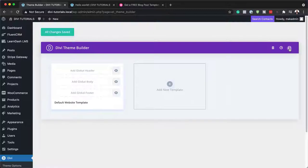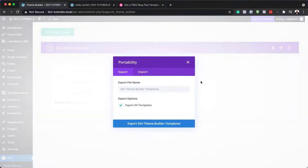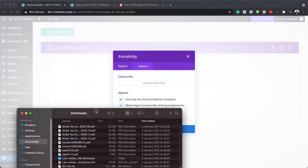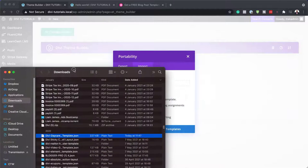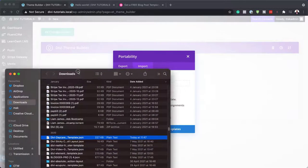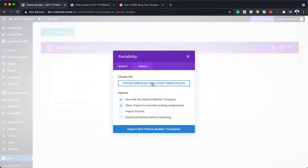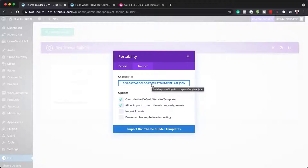Next, we're going to come over to Portability and click on Import. Now we're going to go to the file which we've just downloaded. I'm going to drag and drop it here, but that's not the only way you can install it — you can also click here and find it through your folders.